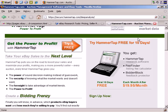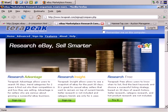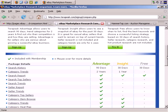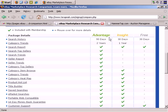Finally, another service you may wish to try out is Terapeak at Terapeak.com. They have three versions of their service: Advantage, Insight, and Free.